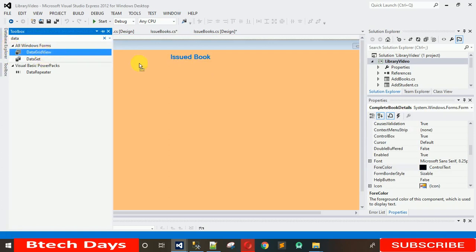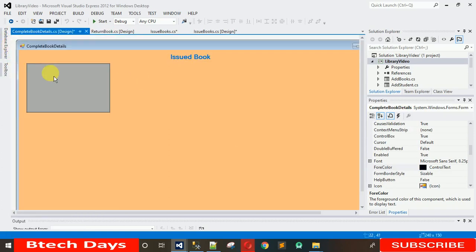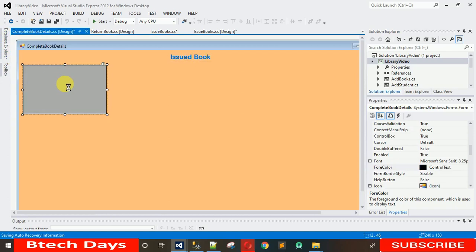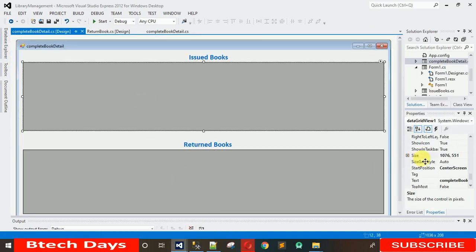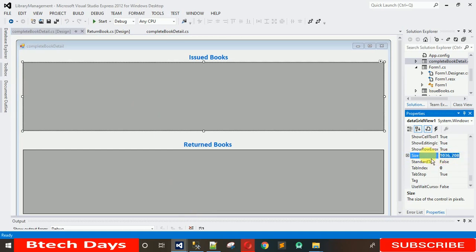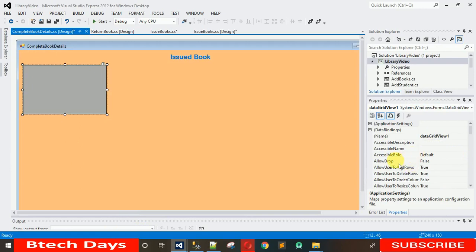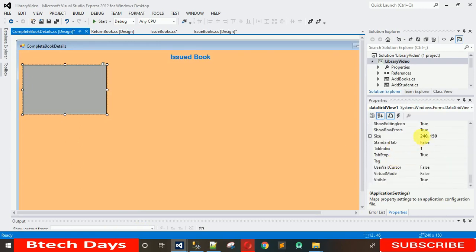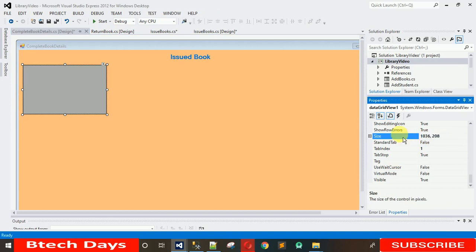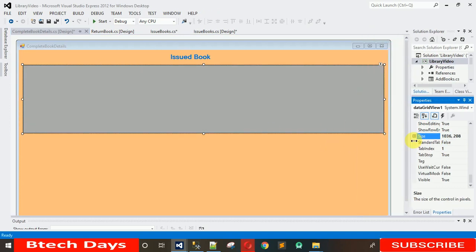Now add a DataGridView — search for DataGridView and drag and drop it onto the form. Make the size of this DataGridView the same as in the complete project. The size is 1036, 208. Search for Size in Properties, paste that value, and hit Enter. Now it's looking nice.